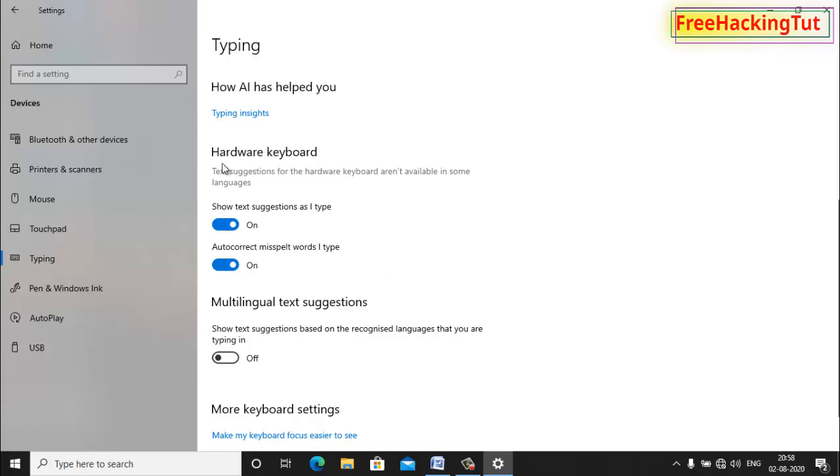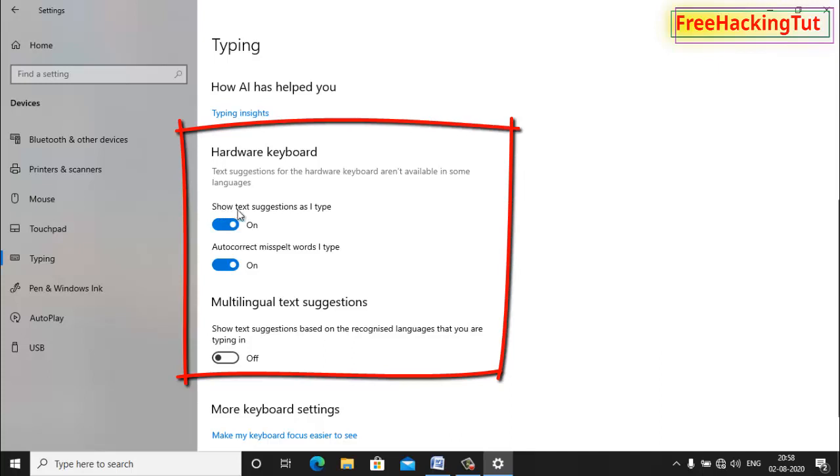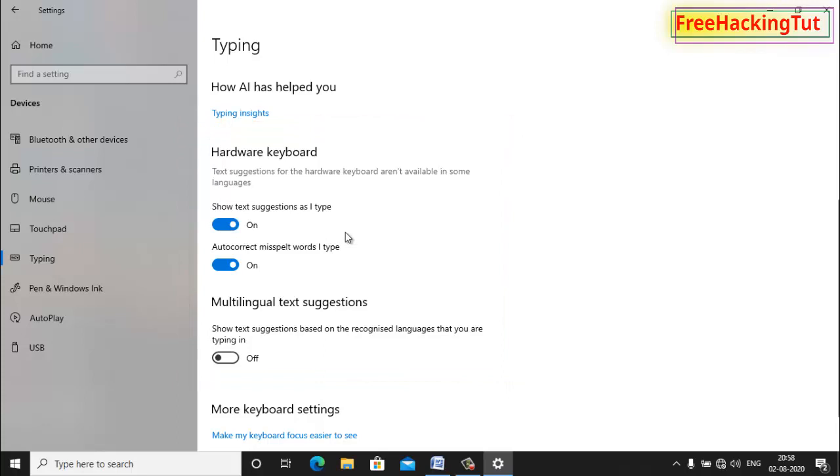In Hardware Keyboard, there is an option called 'Show text suggestions as I type.' You need to turn it on. In my computer it is already turned on, so turn it on and also turn on 'Auto-correct misspelled words.'